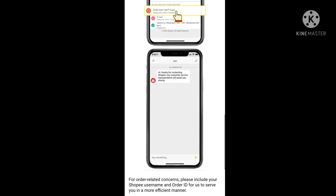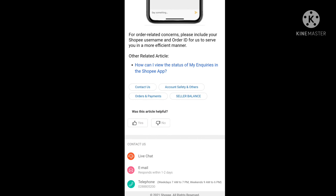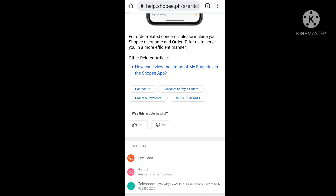After that scroll down your screen and you can see three options: live chat, email, and telephone. You have to select email.